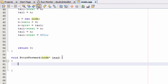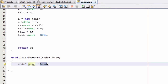The very first thing we're going to do inside this function definition is create a node pointer named 'temp', and make it point to the very first node in the list by setting it equal to the head pointer. That line of code creates a new pointer called temp and makes it point to whatever node the head pointer is pointing to — which is the very first node.